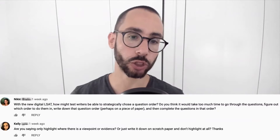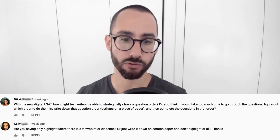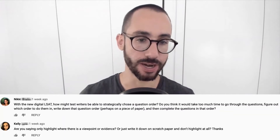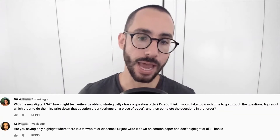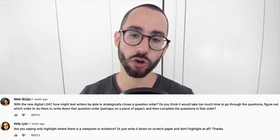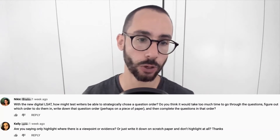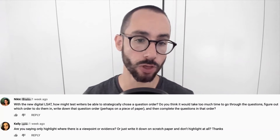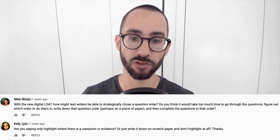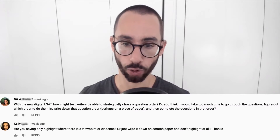Nikki is asking: with the new digital LSAT, how might the test takers — I assume this person is Canadian — be able to strategically choose a question order? Do you think it would take too much time to go through the questions, figure out which order to do them in, write down that question order, perhaps on a piece of paper, and then complete the questions in that order?